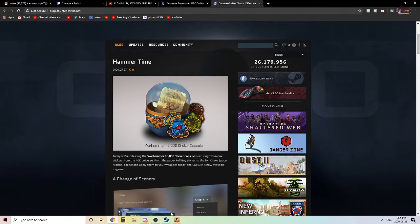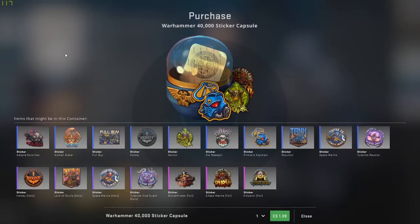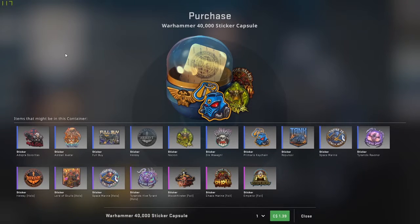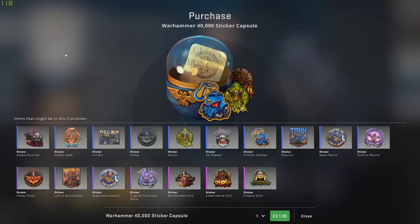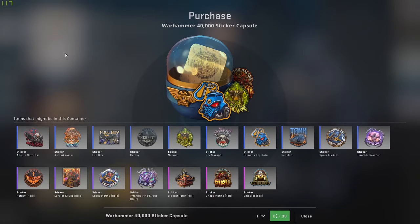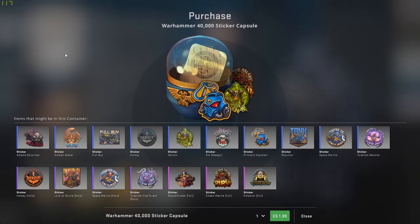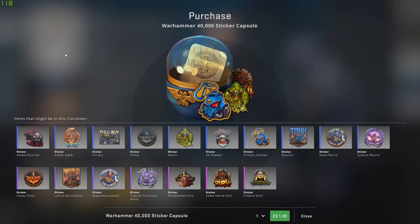Let's take a look at this Warhammer 40,000 sticker capsule, because this is probably the most interesting thing of the update. The sticker capsule they added into the shop - everything else was a little bit of a fix to something, something along those lines.